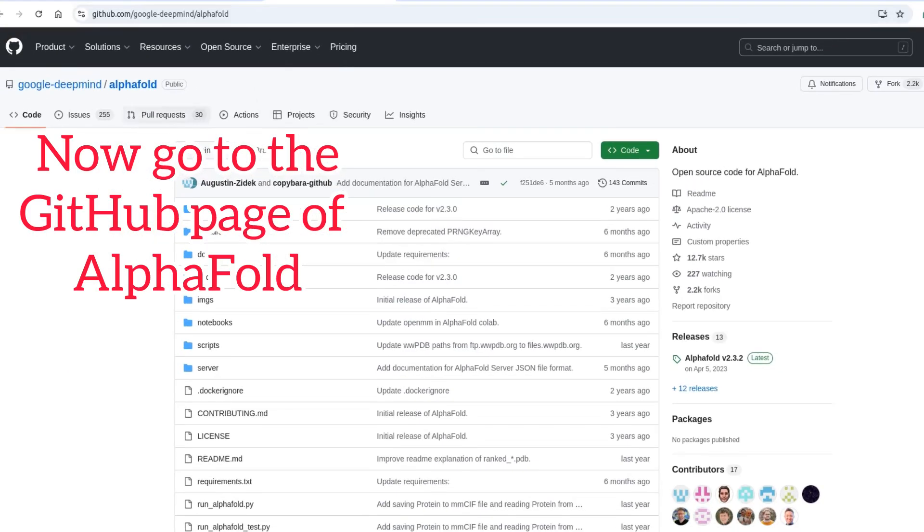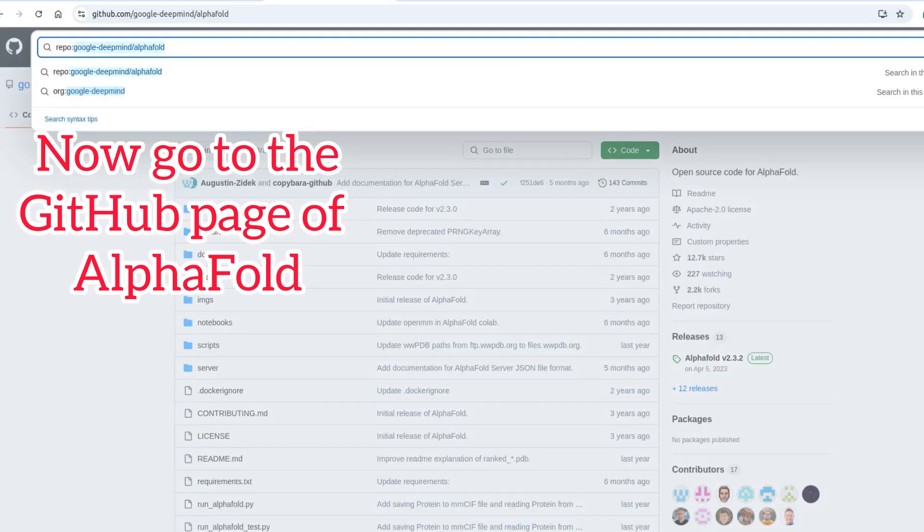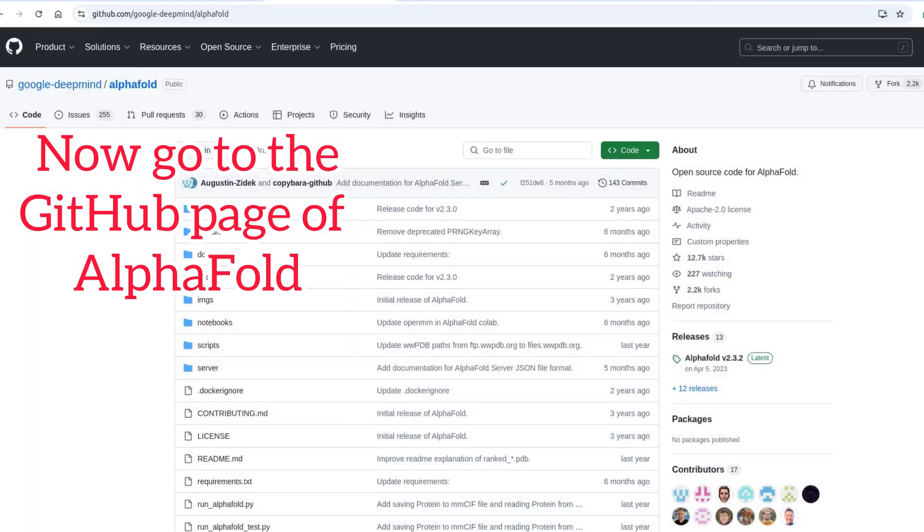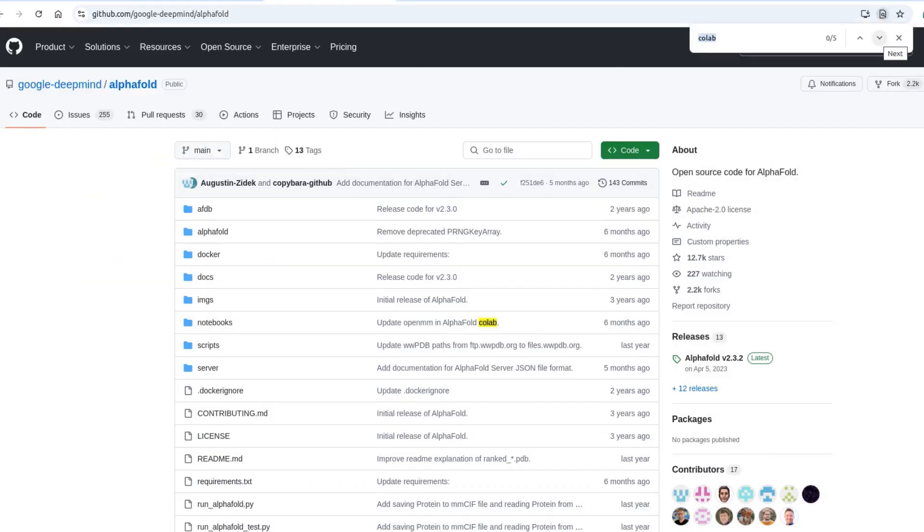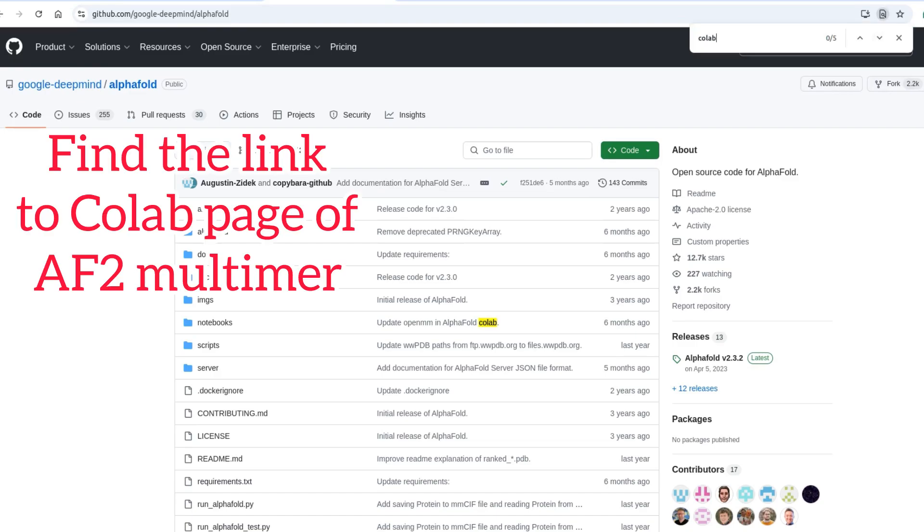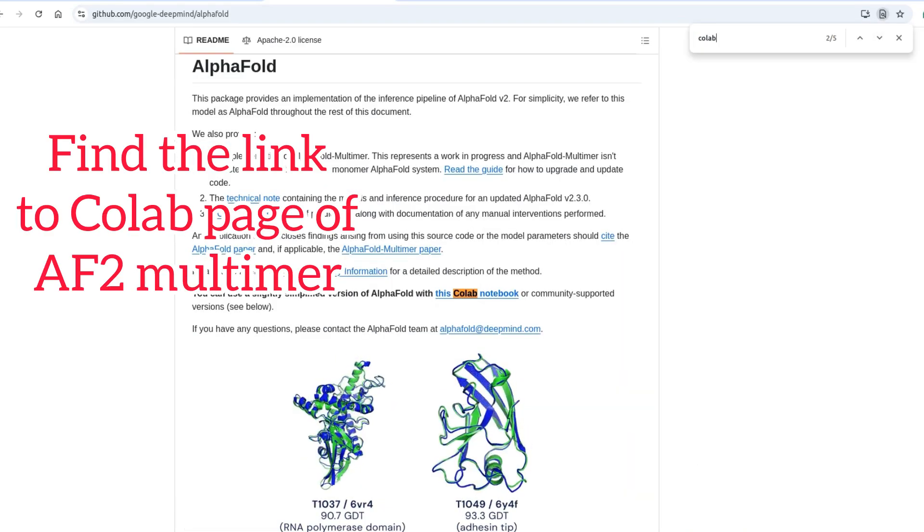Now go to the GitHub page of AlphaFold. Find the link to Colab page of AF2 Multimer.